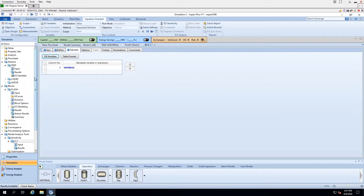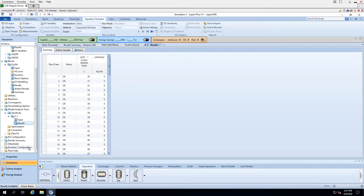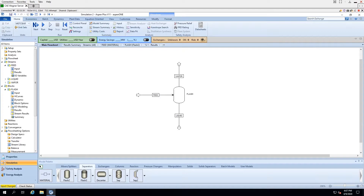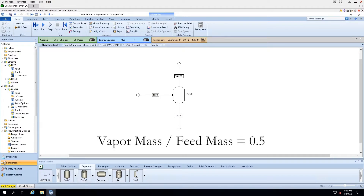The simulation ran just fine. Going into results, we can see the effect — at about 82 degrees we start to get mass entering the vapor stream. Before we continue, we need to mathematically define the operating condition we wish Aspen to create. Since we wish half of the mass in the feed to end up in the vapor stream, we can think of it as: the mass of the vapor stream divided by the mass of the feed stream equals 0.5. This will become important as we begin to create our design specs.